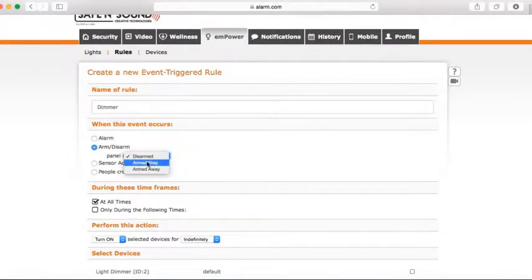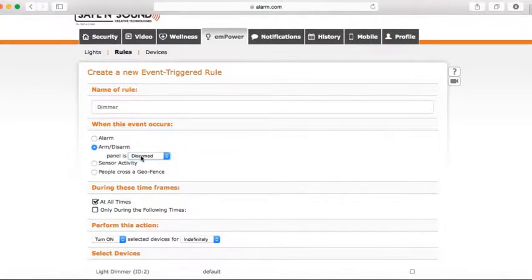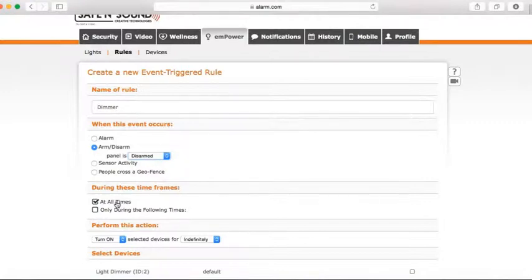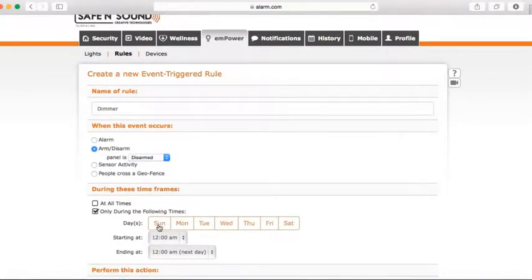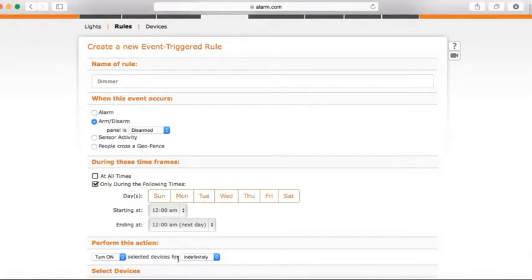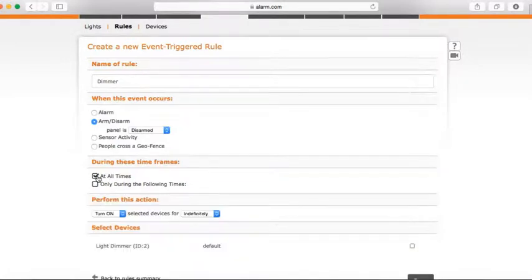Select the event you want the light to respond to. I want the light to turn on when the panel is disarmed — let's say I'm coming into the house. I can disarm it from my phone, my key fob, or by coming in through a door. As soon as I disarm the system, the light will turn on. You can also set it to only trigger during specific times of the day and days of the week, or select 'at all times' so the light turns on whenever the system is disarmed.